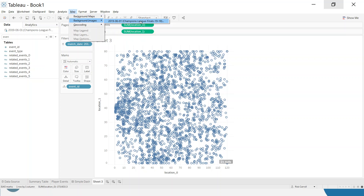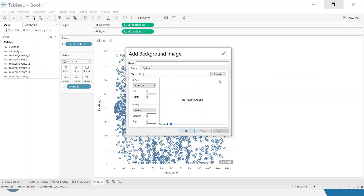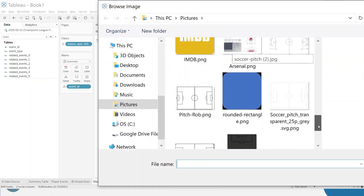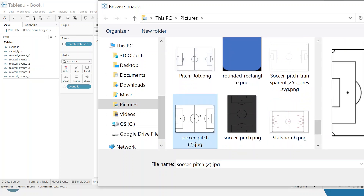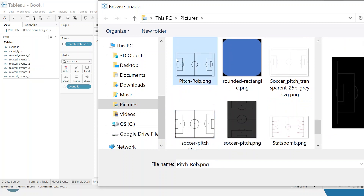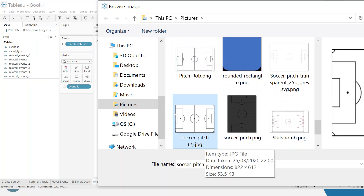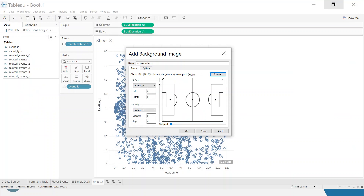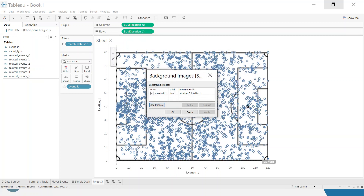Once I know the pitch dimensions, I can add the pitch background. I'll go up to Map, Background Images, select my data set, and add an image. I'm going to browse for it — I have this pitch image here. I'm using this one because there's no white space around it. Some images have a little bit of white space and you have to account for that, but this is the easiest to use — zero white space — so the pitch coordinates will match the Stats Bomb coordinates exactly. Now we tell it the coordinates: the X field goes from goal line to goal line, 0 to 120. The Y field — the bottom is 80 and the top is zero. Click okay.